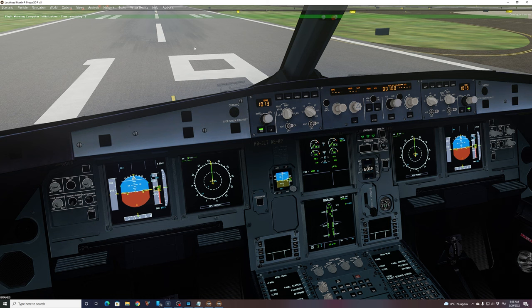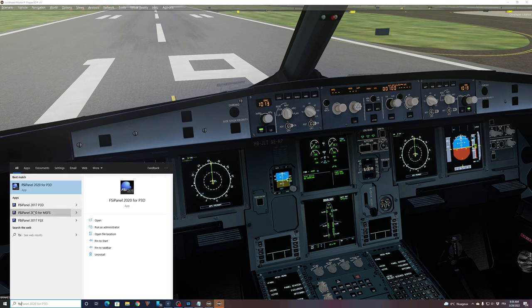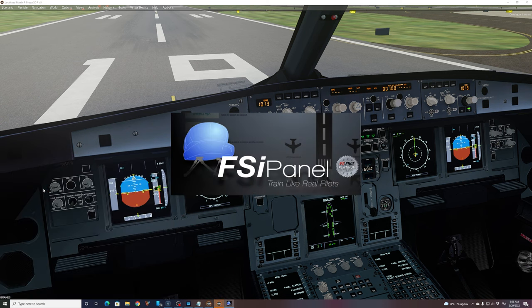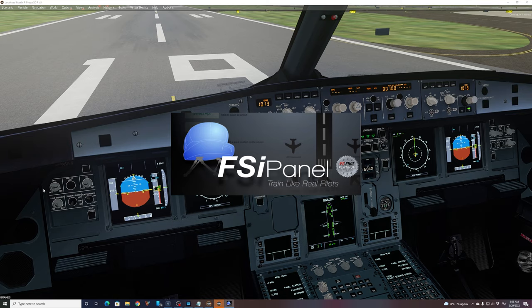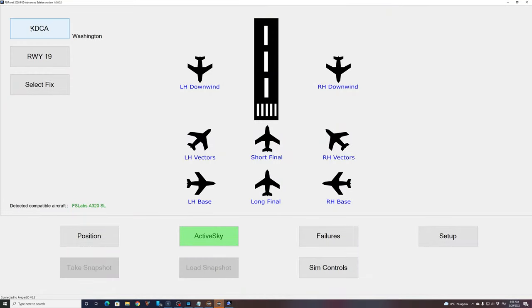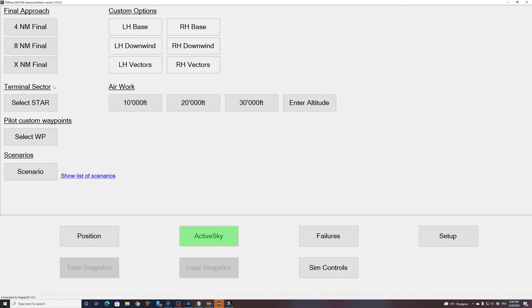Now we will start FSI Panel and look at our approach. So FSI Panel, here we go. The program starts. And normally it should detect where we are. That's right. We are in KDCA, runway 19. And one thing as well, very important, the aircraft there is an FSLAB A320. This is correct as well. Now we will look at where we want to go. So select fix.